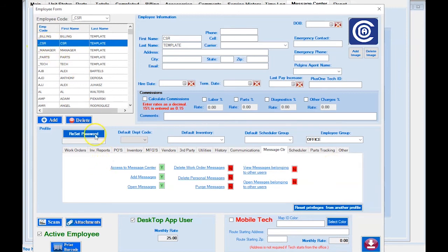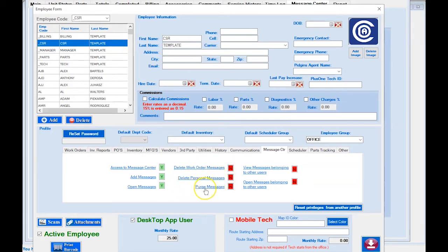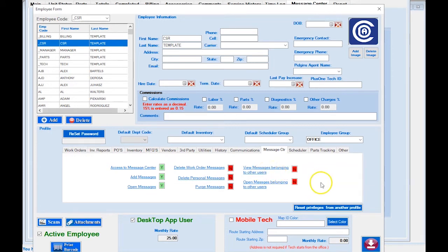We'll review what options to allow a customer service agent. Can this agent access the Message Center? Yes. Can they add a message? Yes. Can they open a message? Yes. Can they delete a work order message? No. Can they delete personal messages? No — and that includes their own. Can they purge messages? No. Can they view or open messages belonging to other users? No. You would set these preferences for what works best in your company.